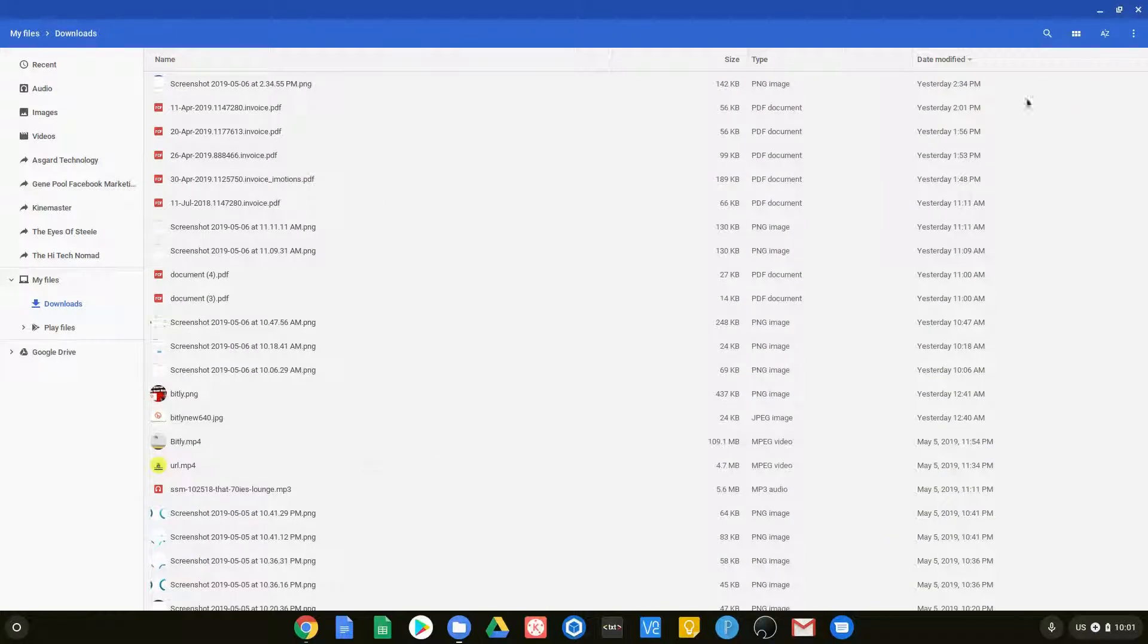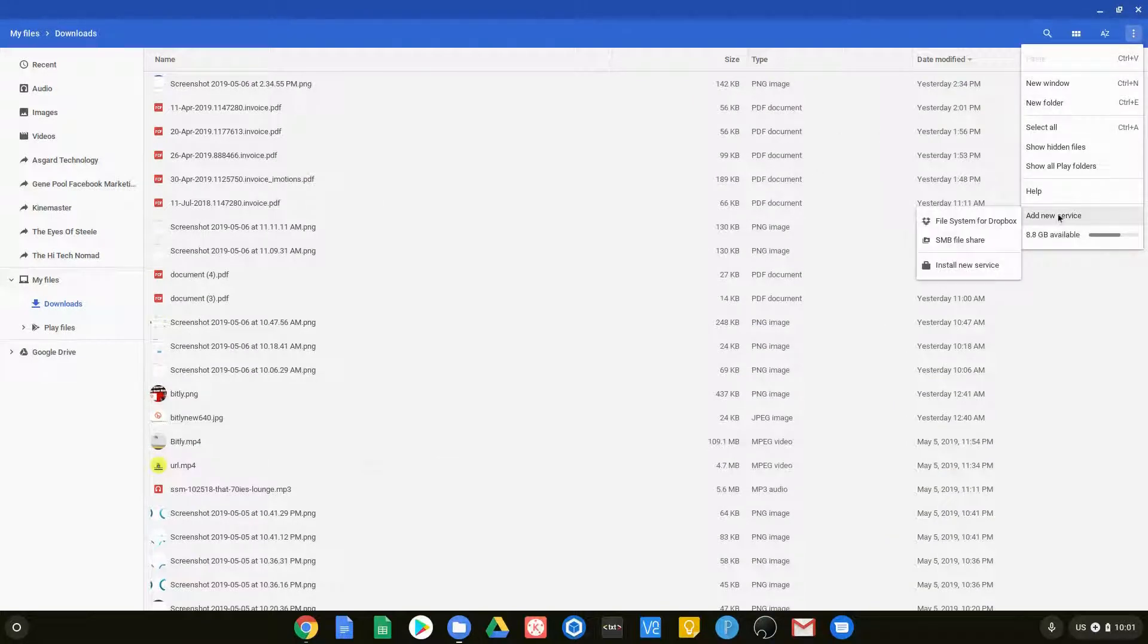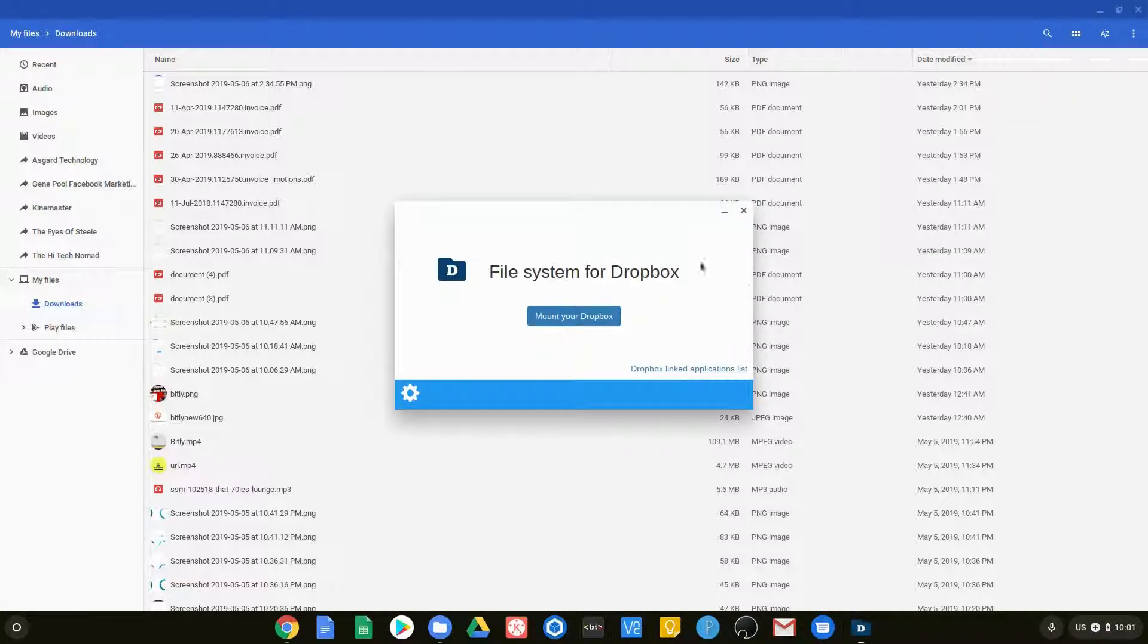But the one we're interested in is Dropbox. And so we're just going to go to add new service. And as you can see, it says file service for Dropbox.